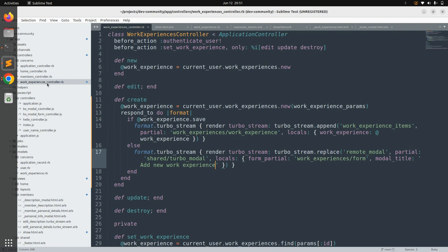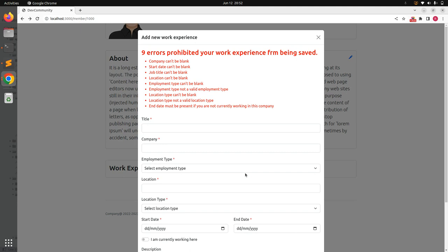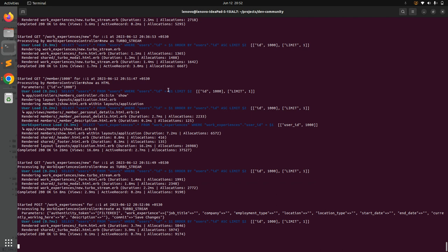Come to the browser, refresh the page, open the form, and submit the empty form without filling any fields to see validation errors. Click Save Changes — you can see the form is replaced with errors: company can't be blank, started can't be blank, job title can't be blank, location can't be blank, and employment type is not a valid employment type. This last error appears because we submitted nil values which are not allowed. You can also see the request on the terminal.